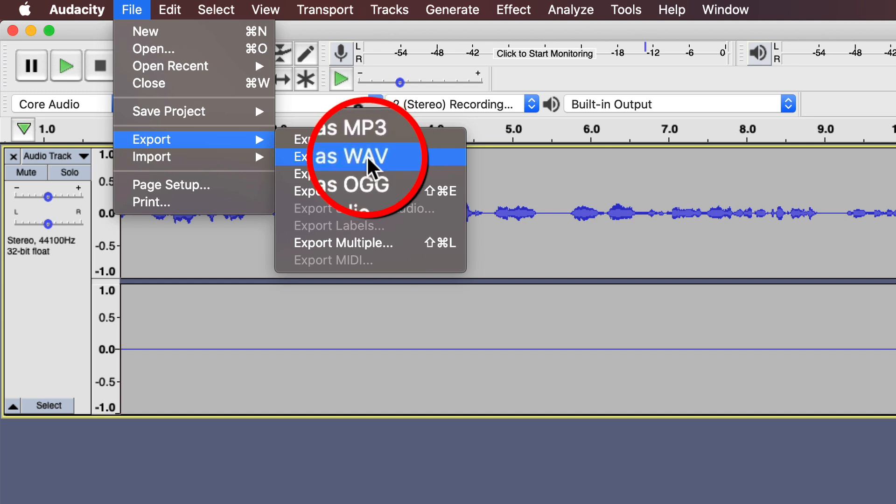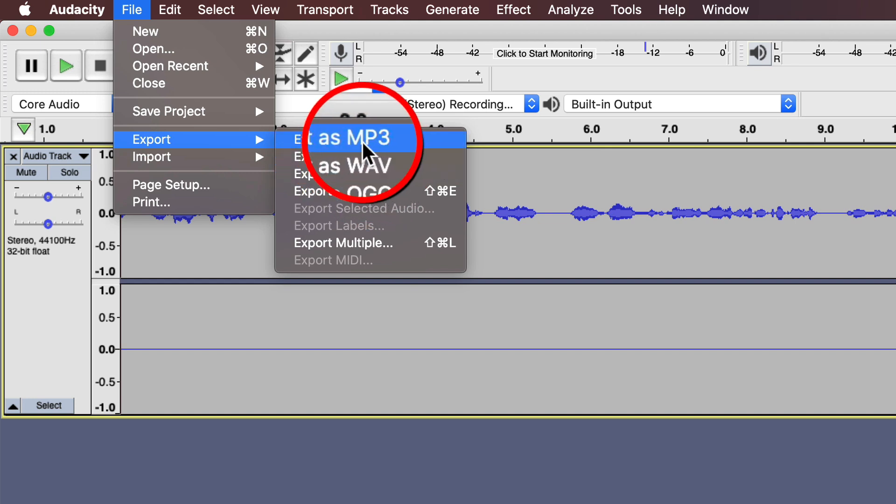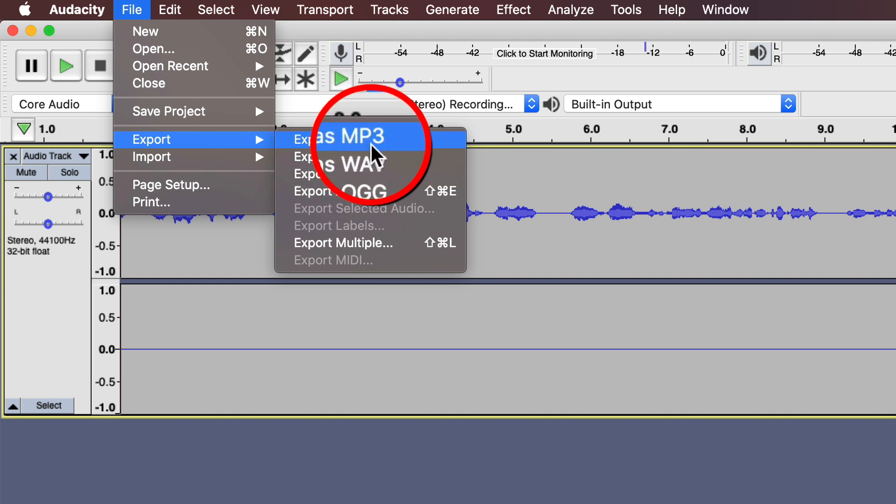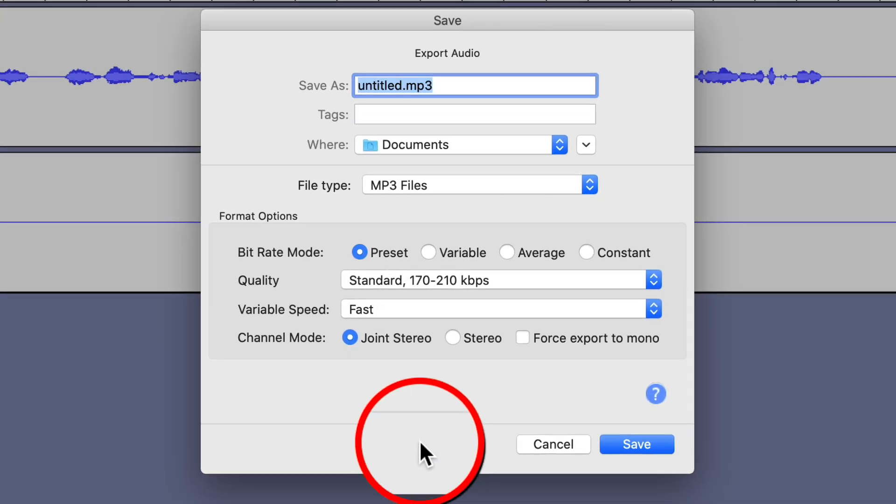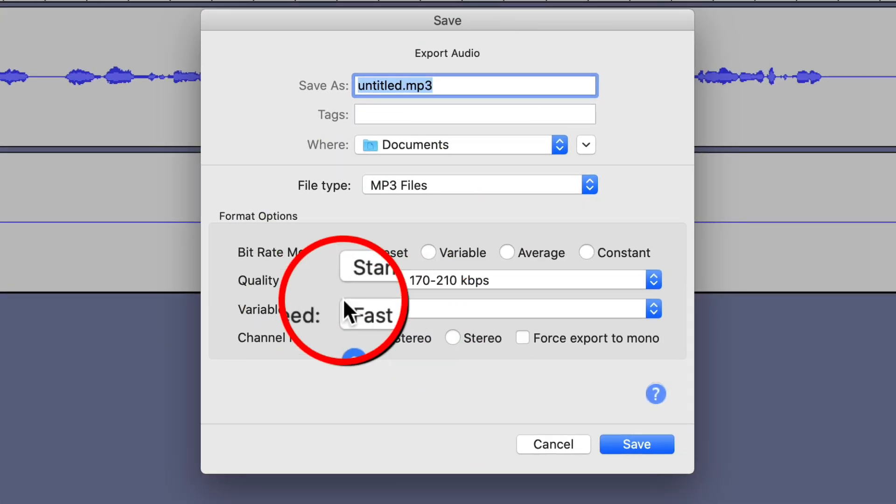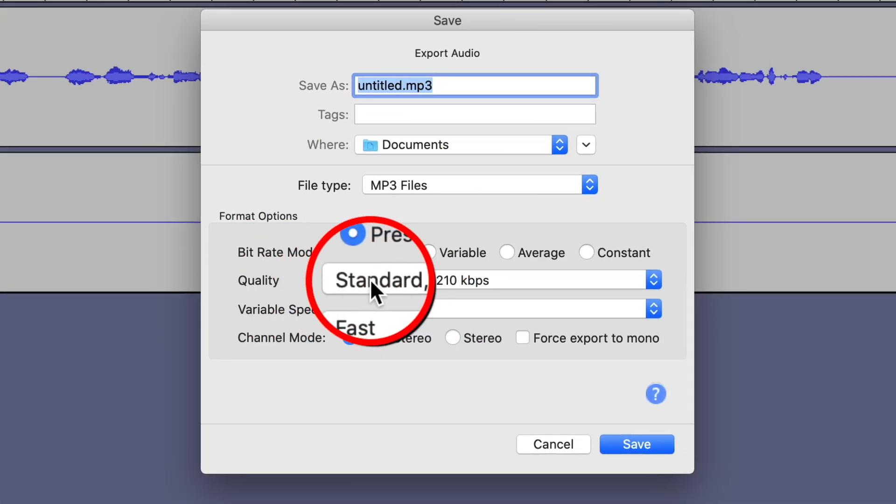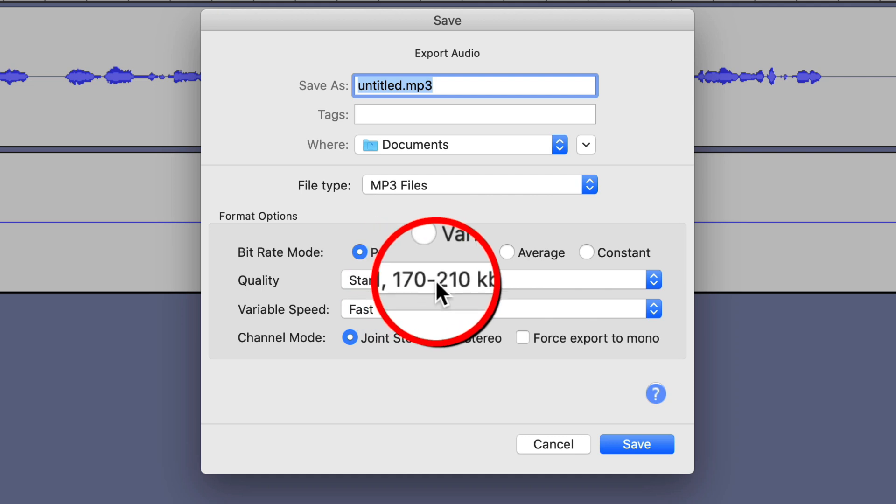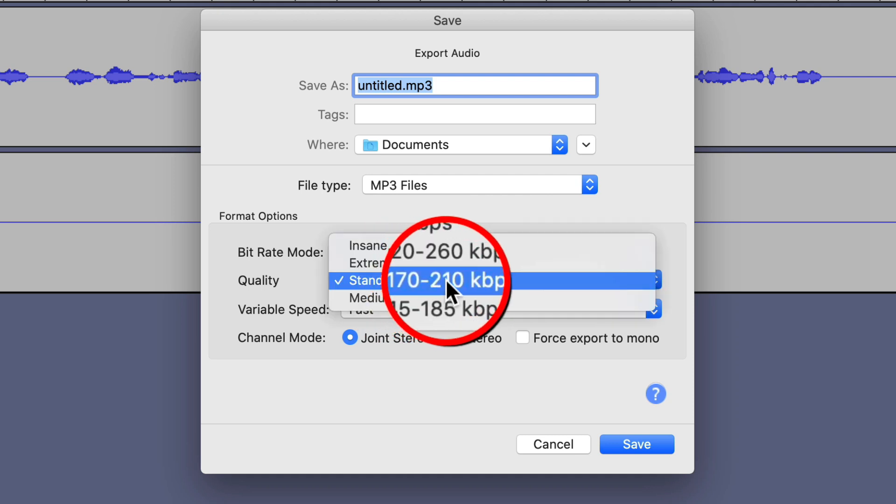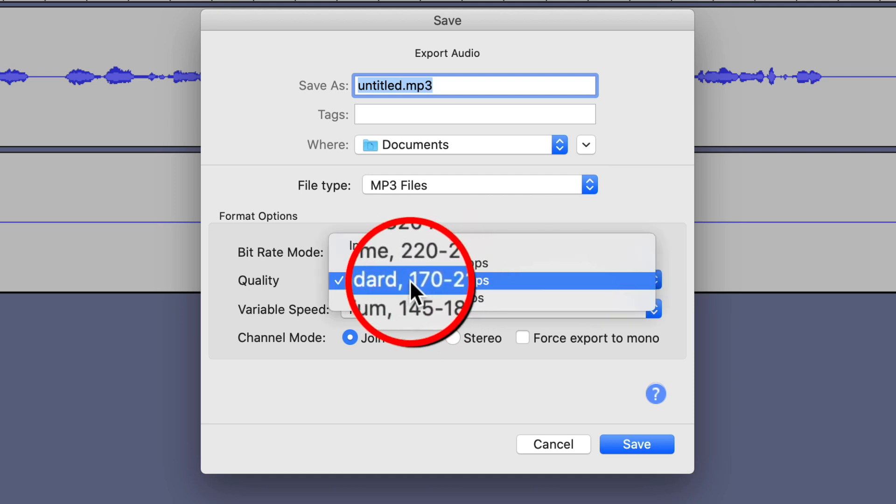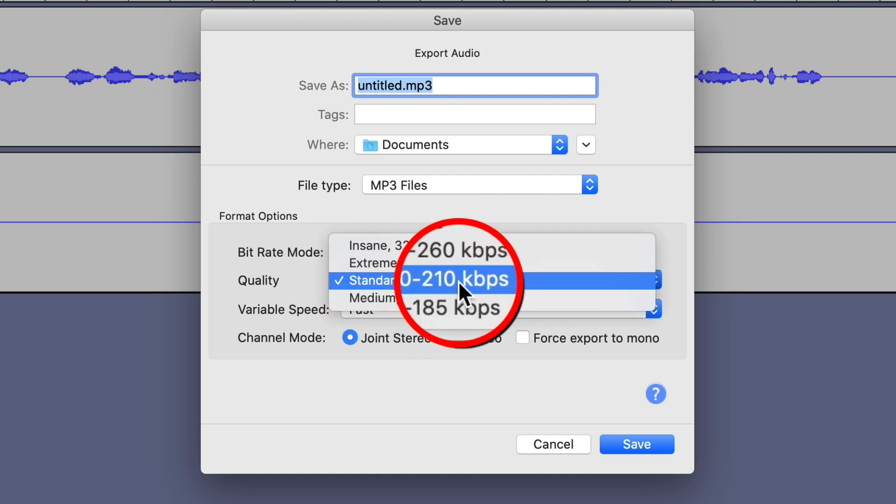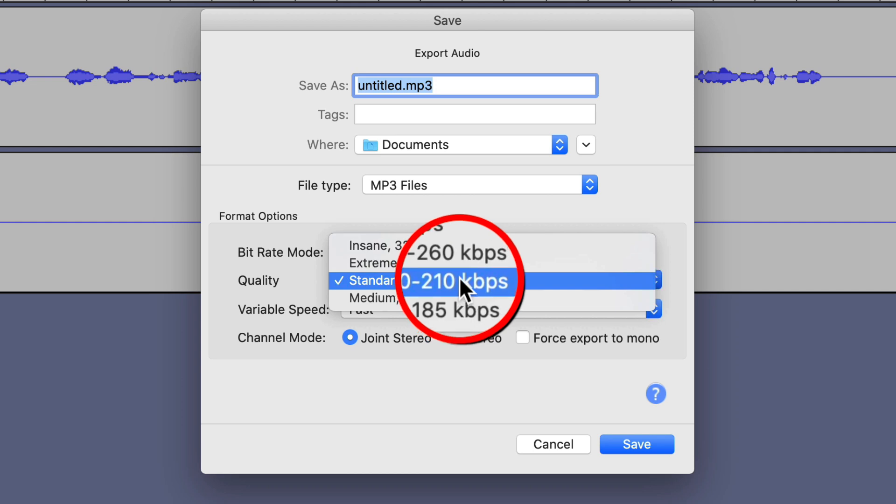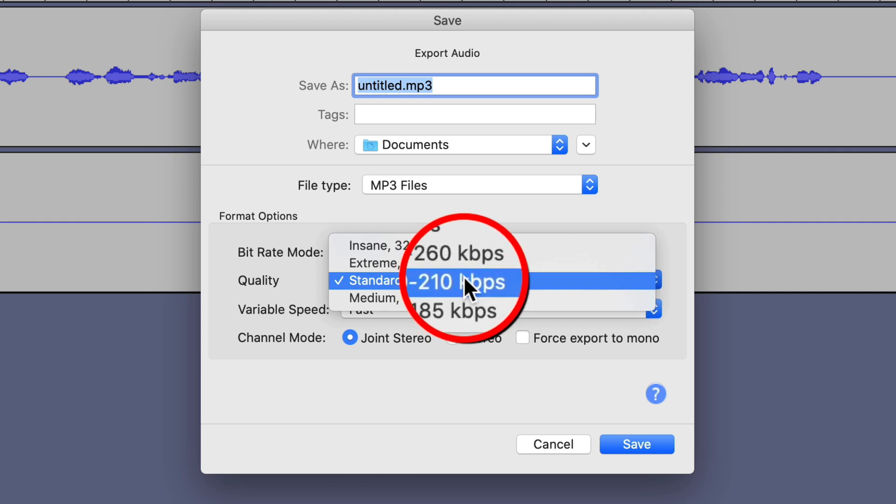If someone can tell me how to pronounce that, that'd be great. So for best results, we probably want to go with MP3. Click that. Now, the quality - really, the default, the standard setting is going to be OK, that'll be fine. You can even go medium if you want.